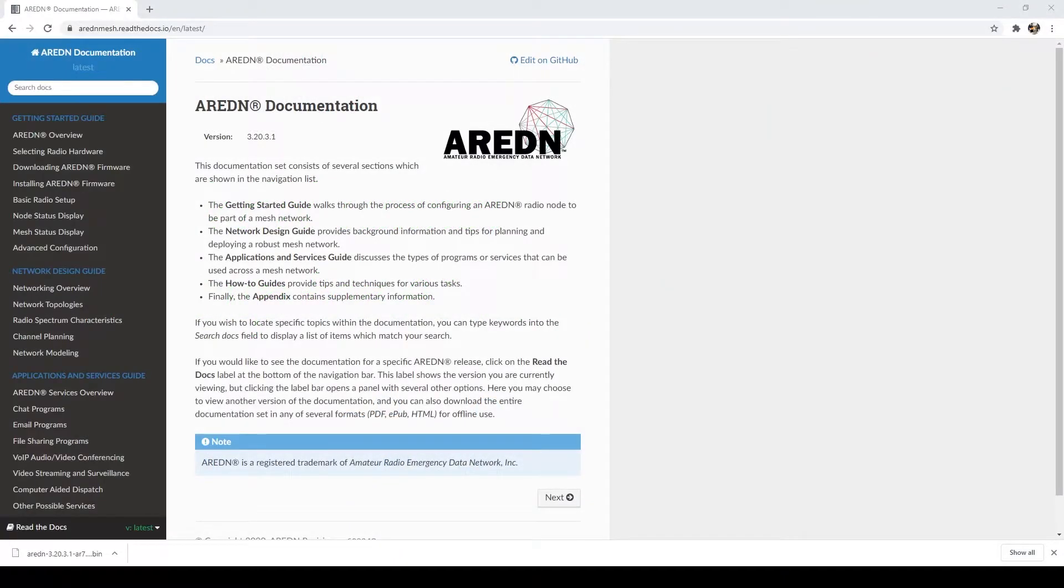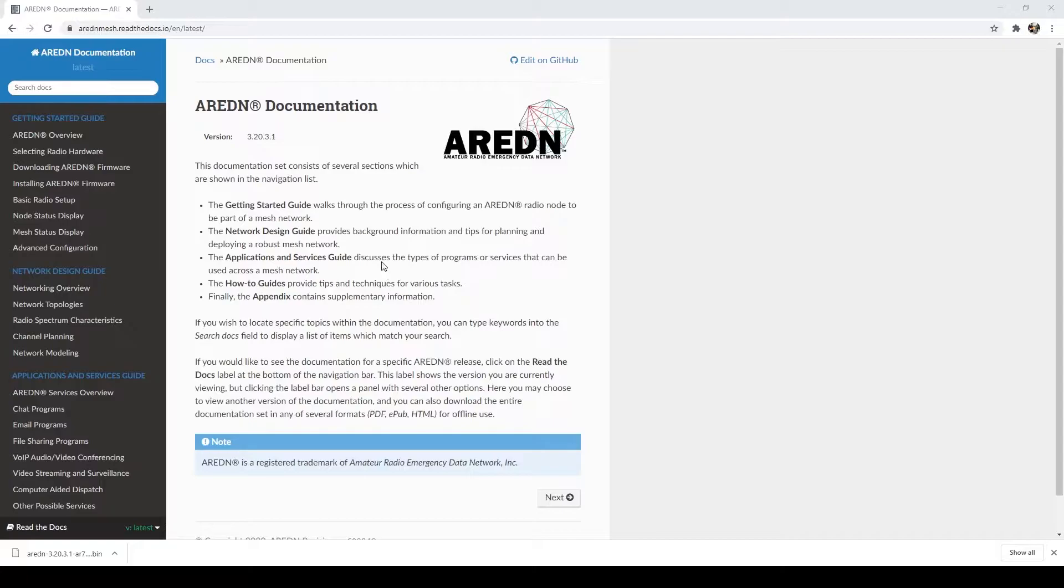So, another thing is, of course, on the AREDN website, they have very good documentation. And as you can see here, I have loaded that on the screen just to kind of show you that.